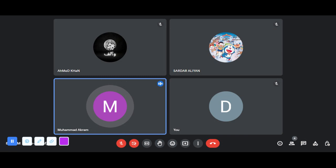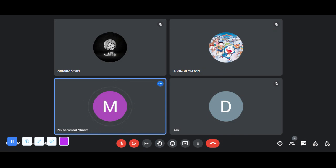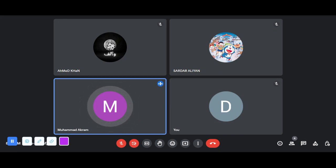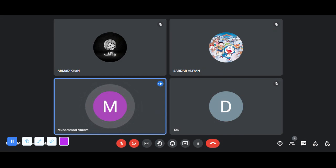DNA is a double-stranded, double-helix polynucleotide. DNA consists of nitrogenous bases — both purines (adenine and guanine) and pyrimidines (cytosine and thymine) — deoxyribose sugar, and phosphoric acid. Uracil pyrimidine is not present in DNA. In DNA, the two strands are joined together throughout the whole length of the molecule.